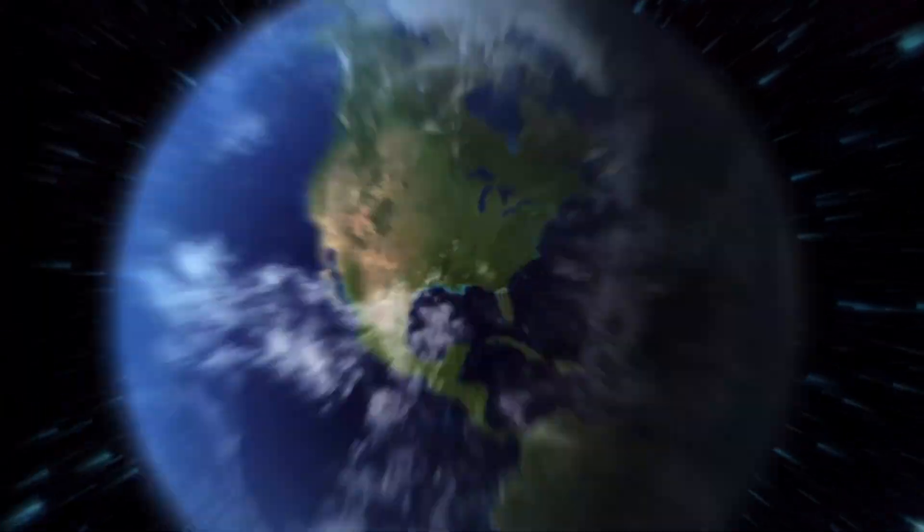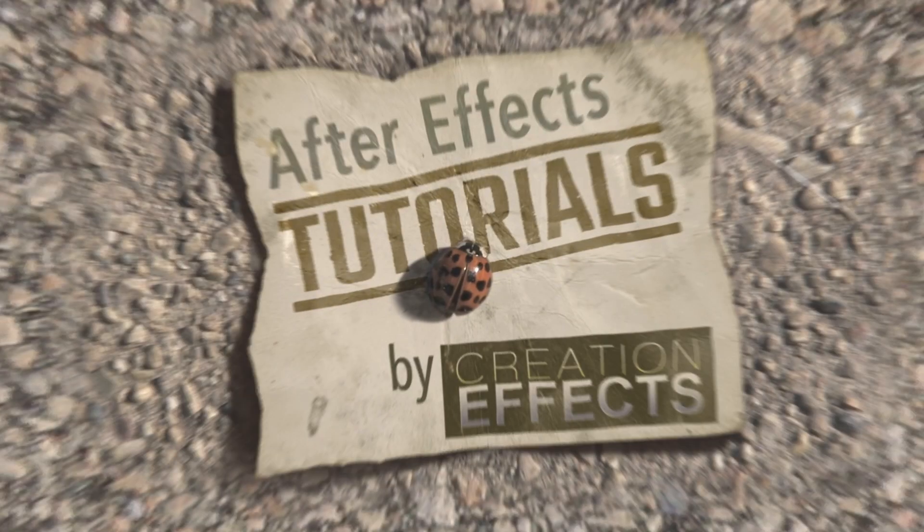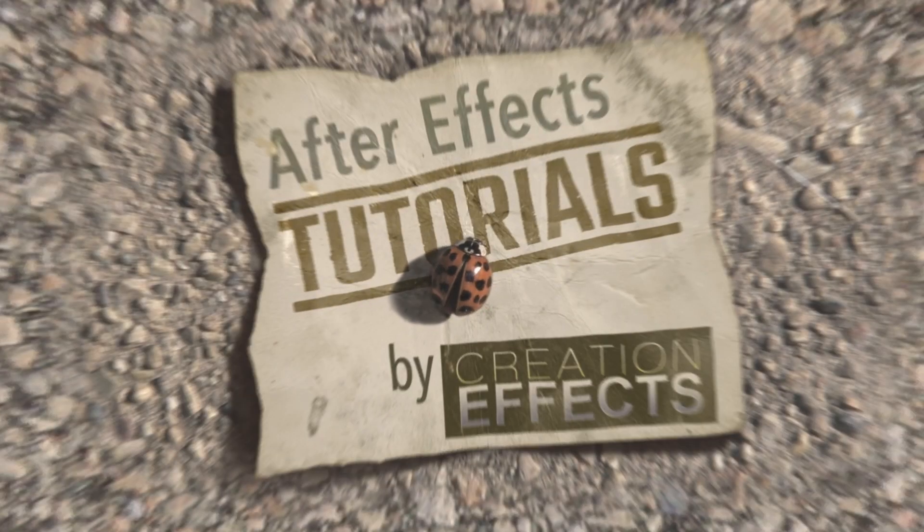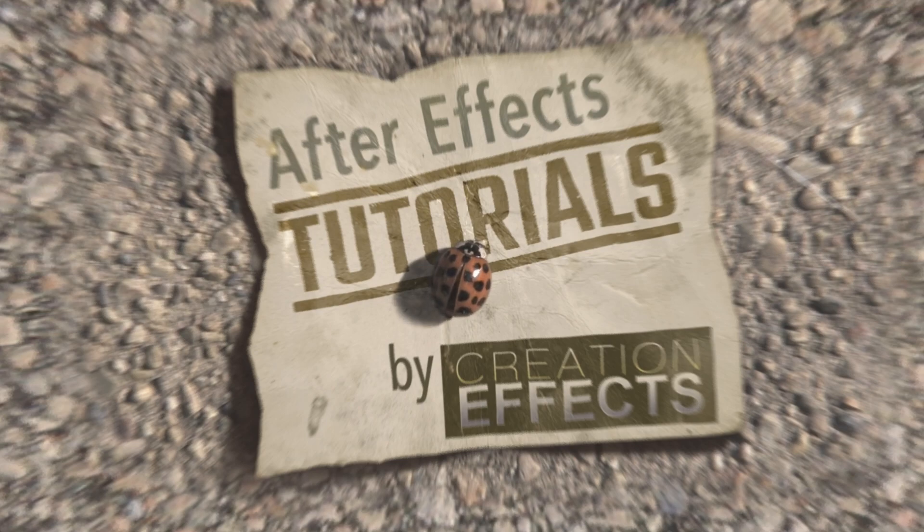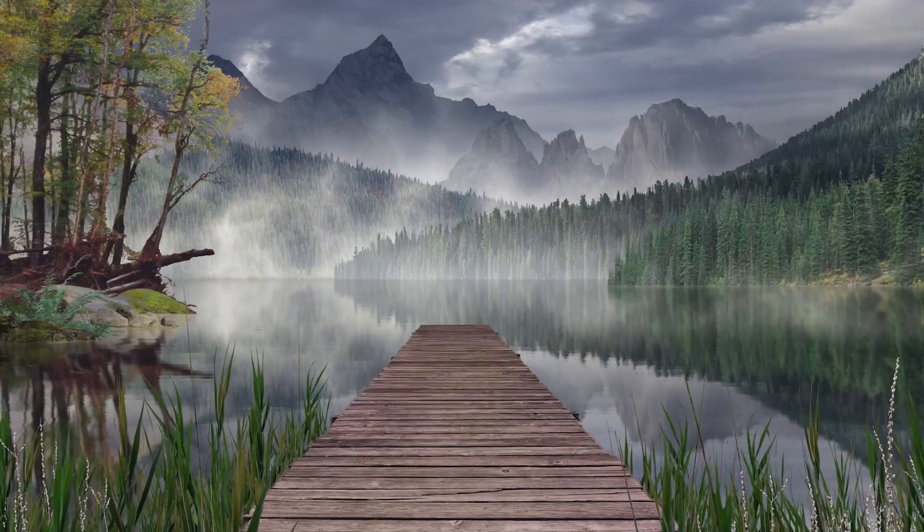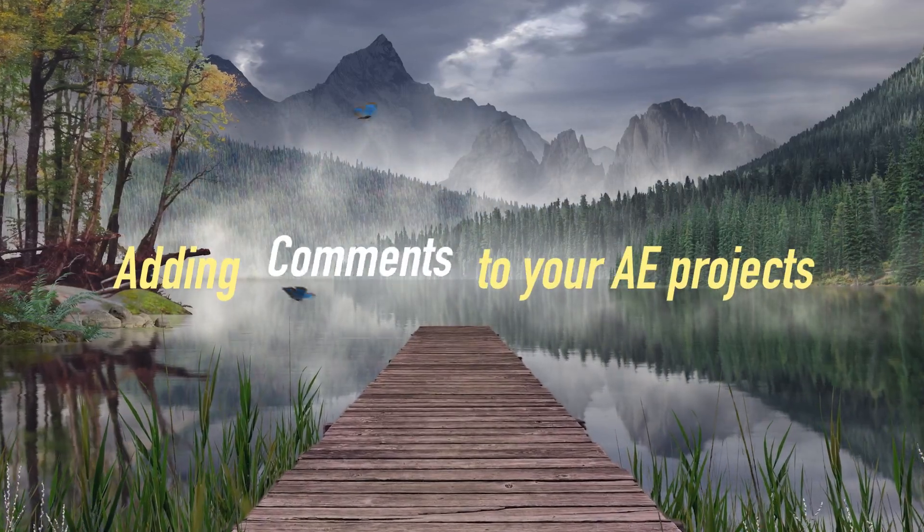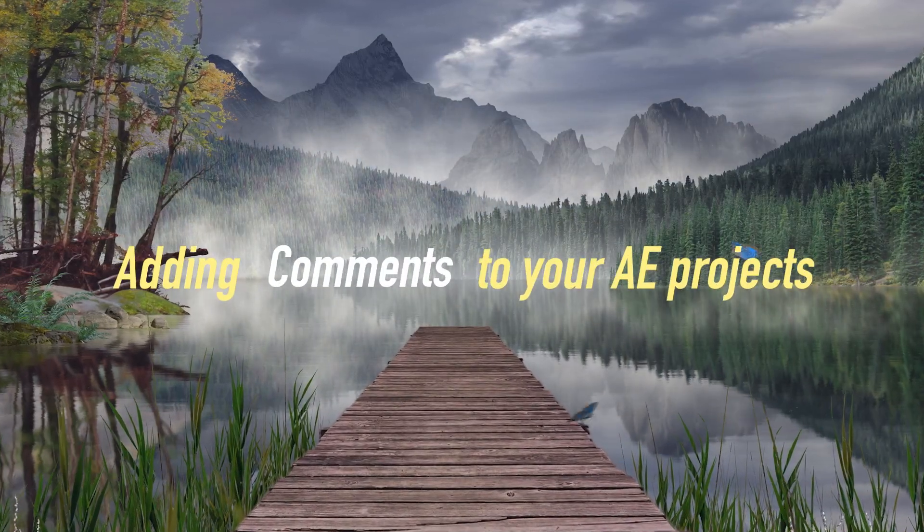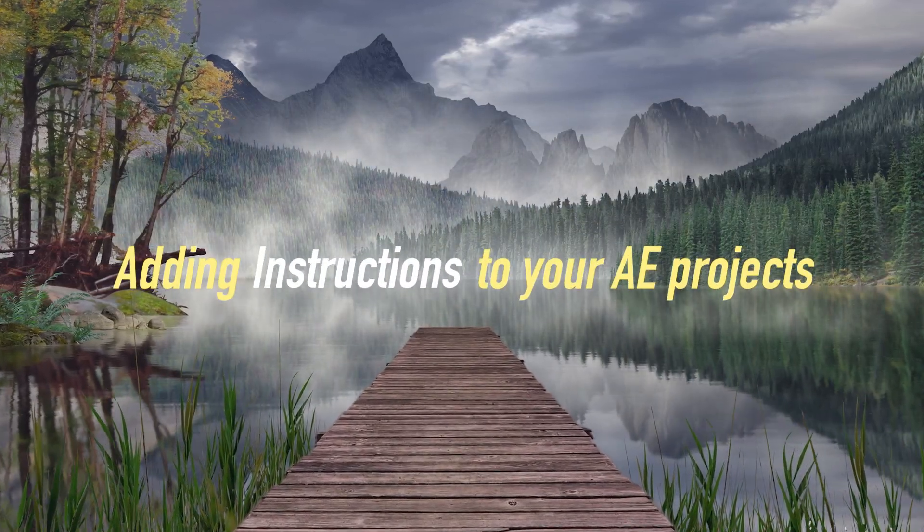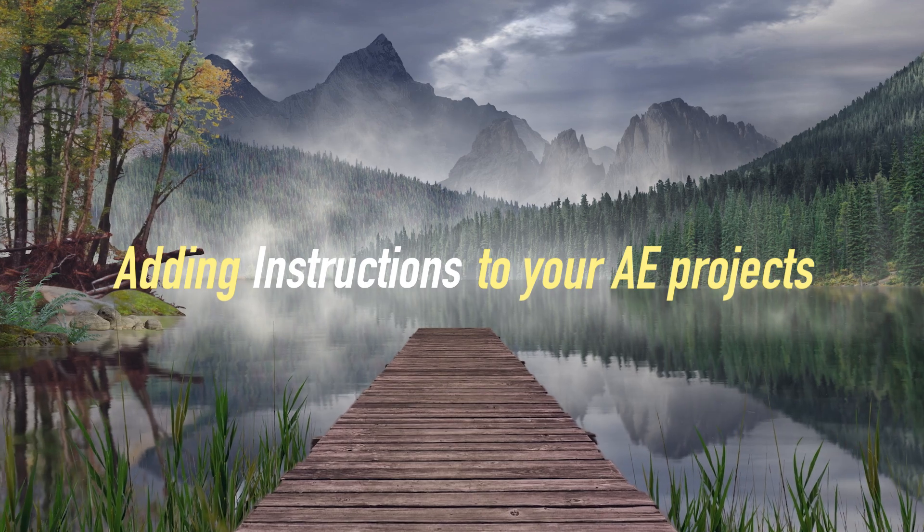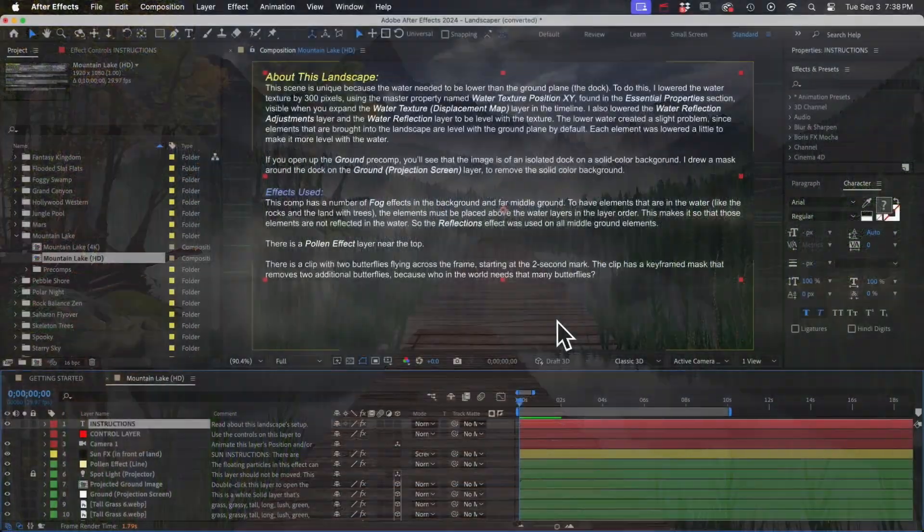Hey After Effects users, let's talk about the different options you have for adding text comments to your projects in After Effects. This is really important for anyone making After Effects templates or projects that are intended for someone else, like a client. So let's get started.